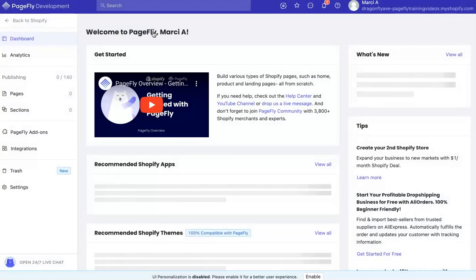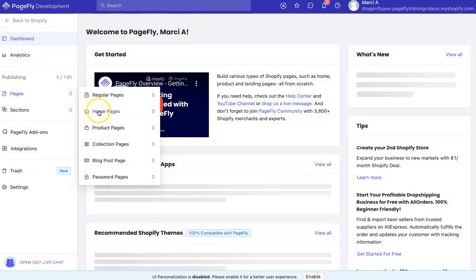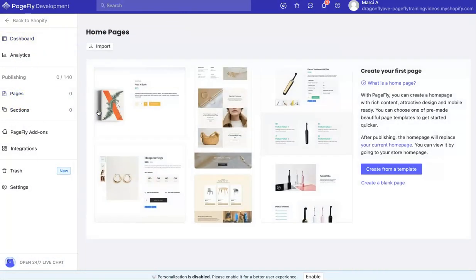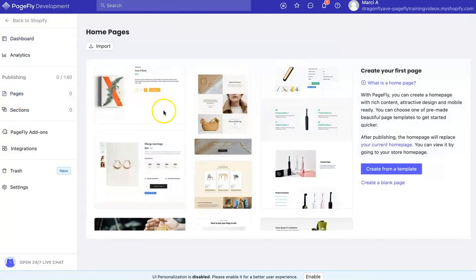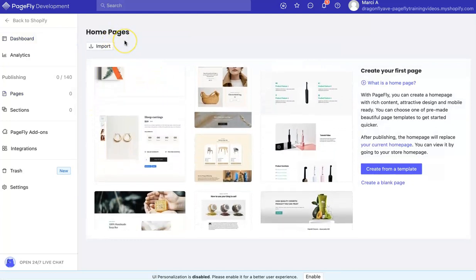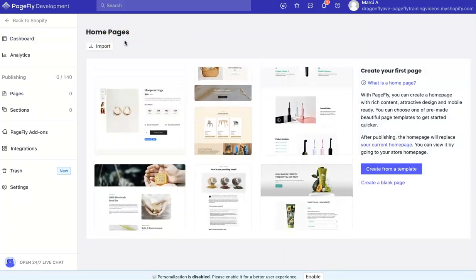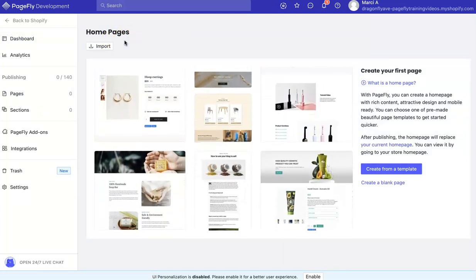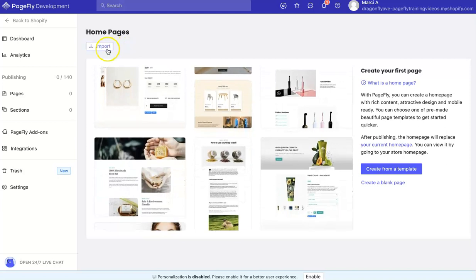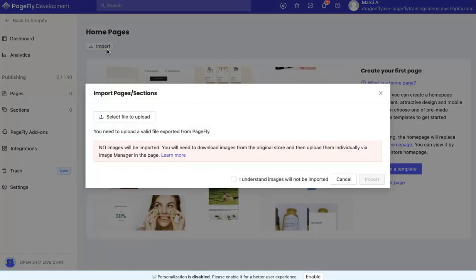We're going to open up PageFly and then go to Pages. I'll be importing a home page. We're going to be using the Claire home page and we're going to click Import.